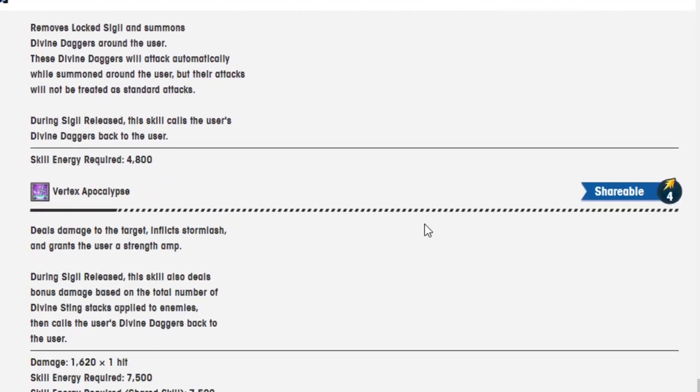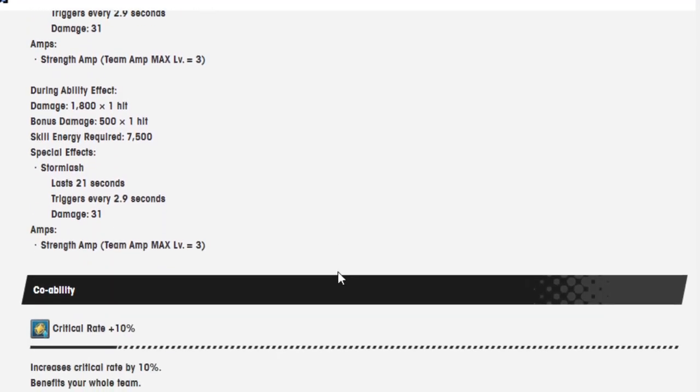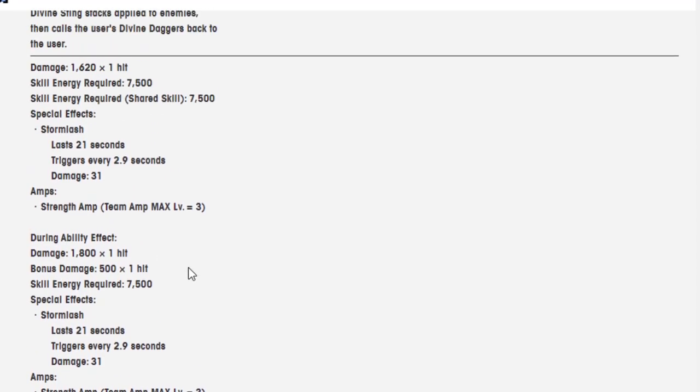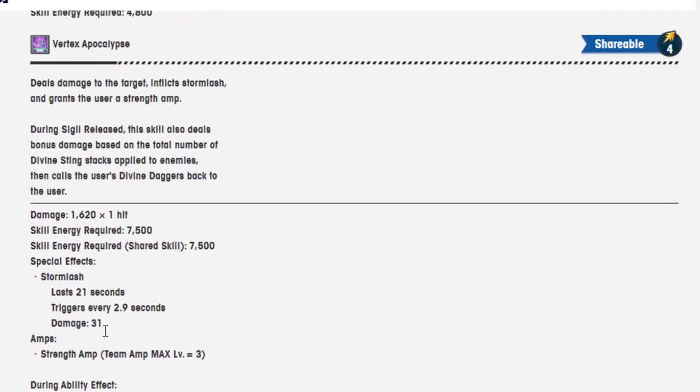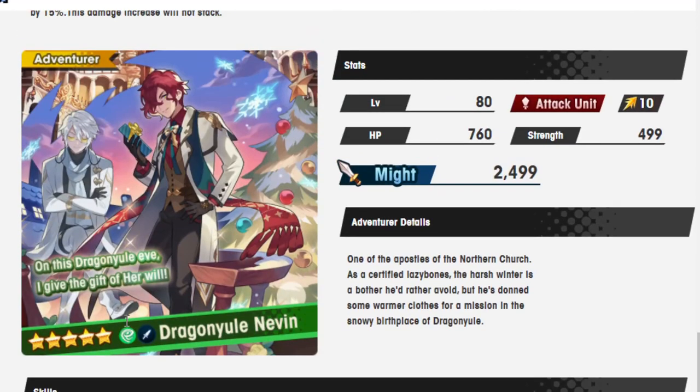This is also a limited unit that sounds pretty damn good to me, to be honest. For this shareable skill at least, having a strength amp at level 3 permanent with no downside, and then also Storm Lash and then it only costs 7,500? That's kind of nuts to me. It's doing so much that I think it's actually kind of worth it to have him just for this shareable skill, so I definitely think he is worth it.